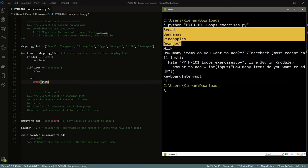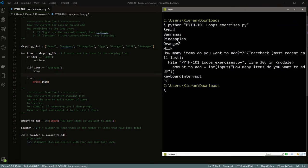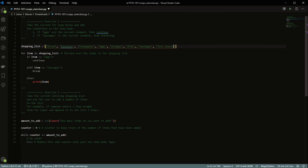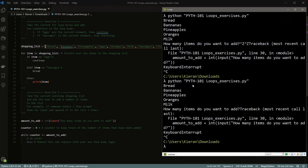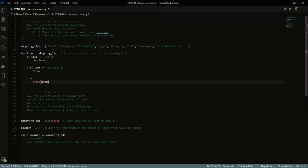When we run it, we get bread, bananas, pineapples — we skipped eggs and went straight to oranges, which is what we wanted. Then milk, and it didn't print sausages because it broke the loop. We can test that it broke the loop by checking whether a print statement after the break gets printed — and it didn't. That was exercise one.